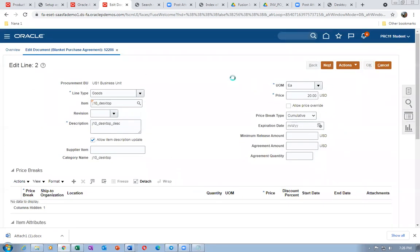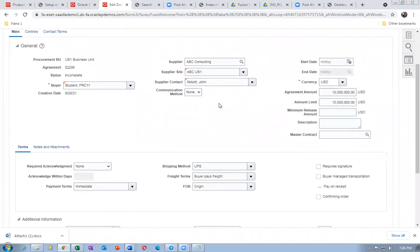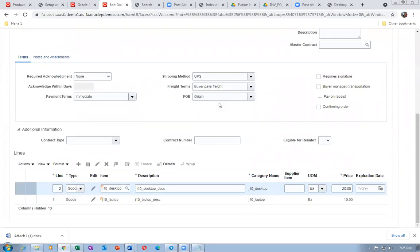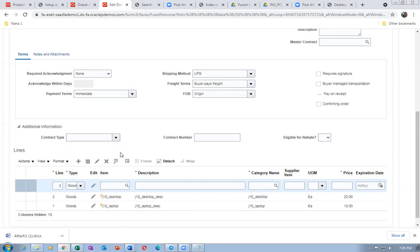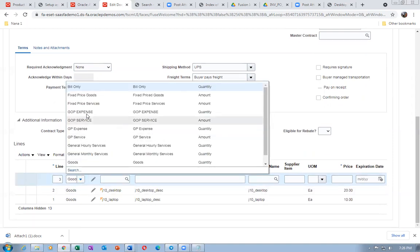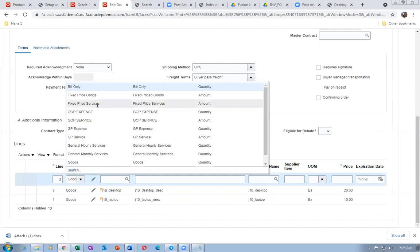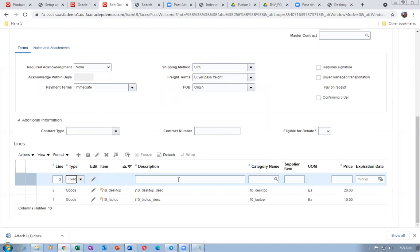Now I'm going to add the description-based item — visiting cards — as Vinay Rangana requested. Click on plus. The third item will be description-based. It will not be goods — it will be fixed-price services based on amount. I'm choosing Fixed Price Services. The item field will not come for that. I'll say J10 visiting cards.